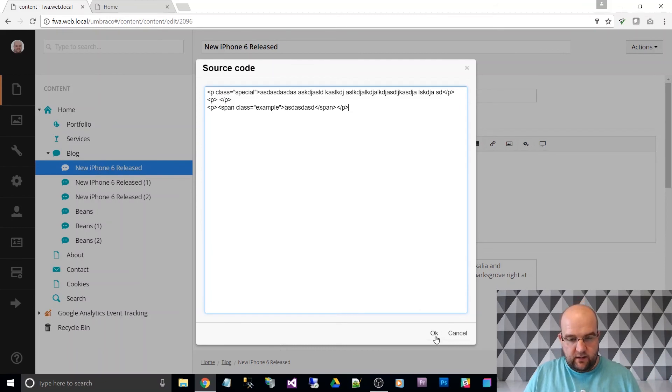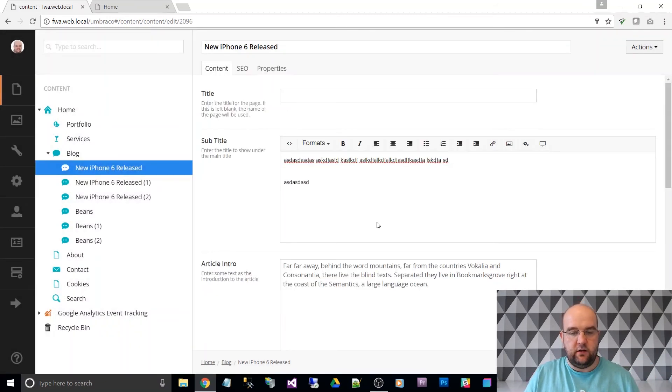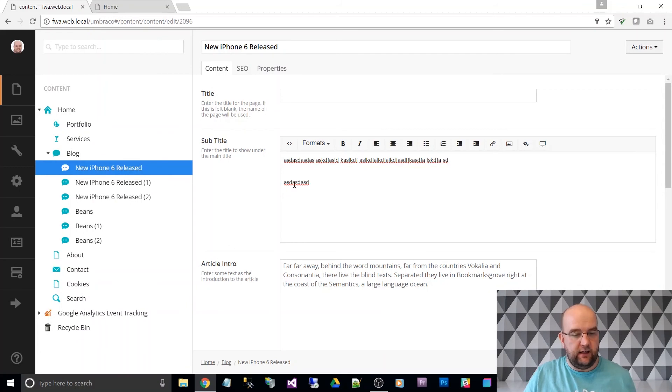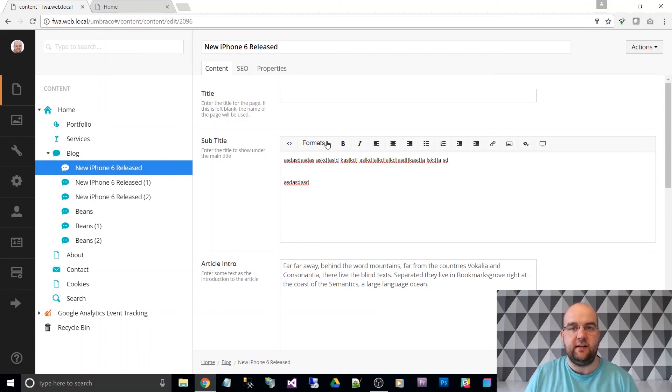So anyway, that's how you can do your own styles in the drop down or the formats drop down in your rich text editor.